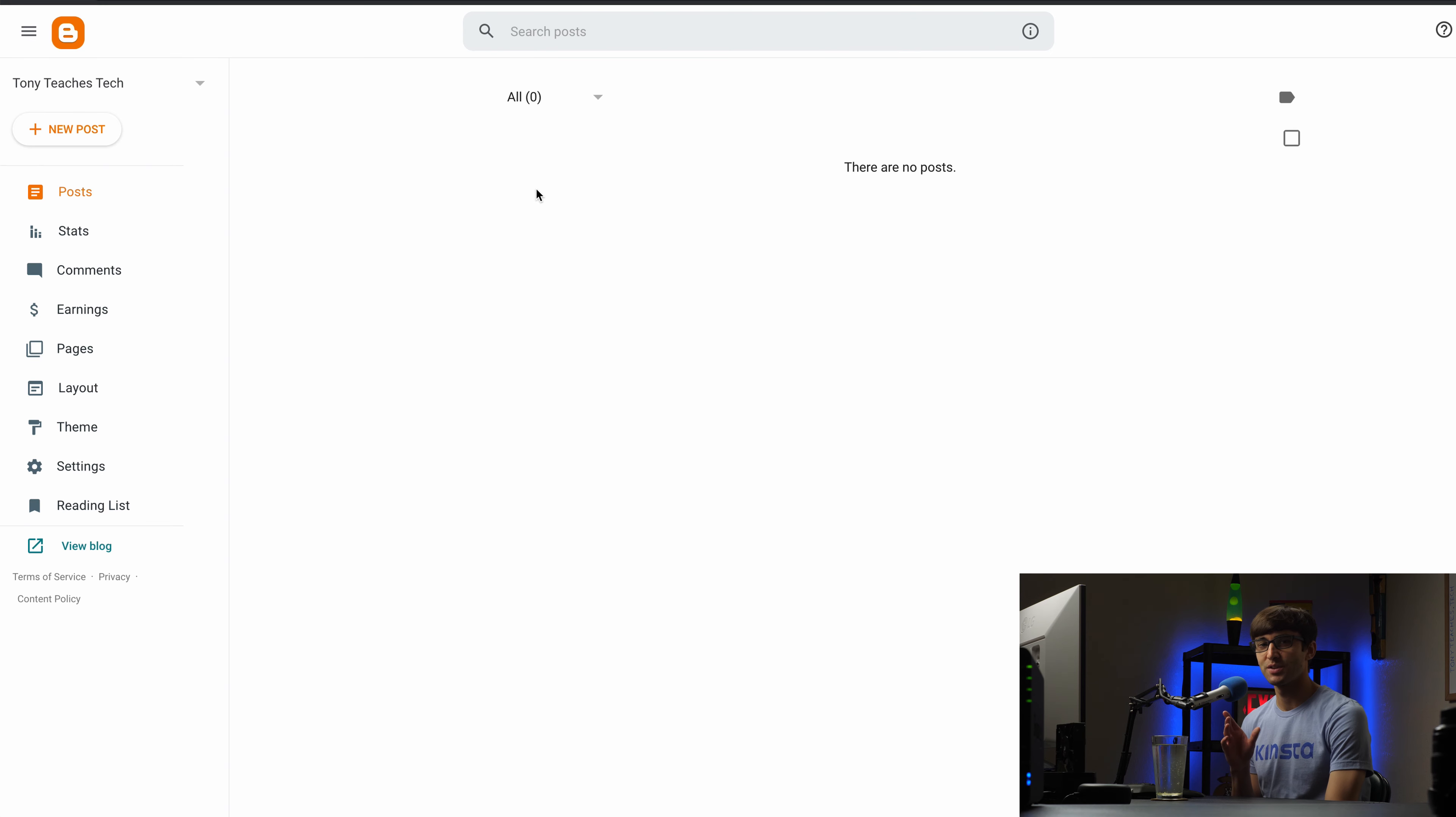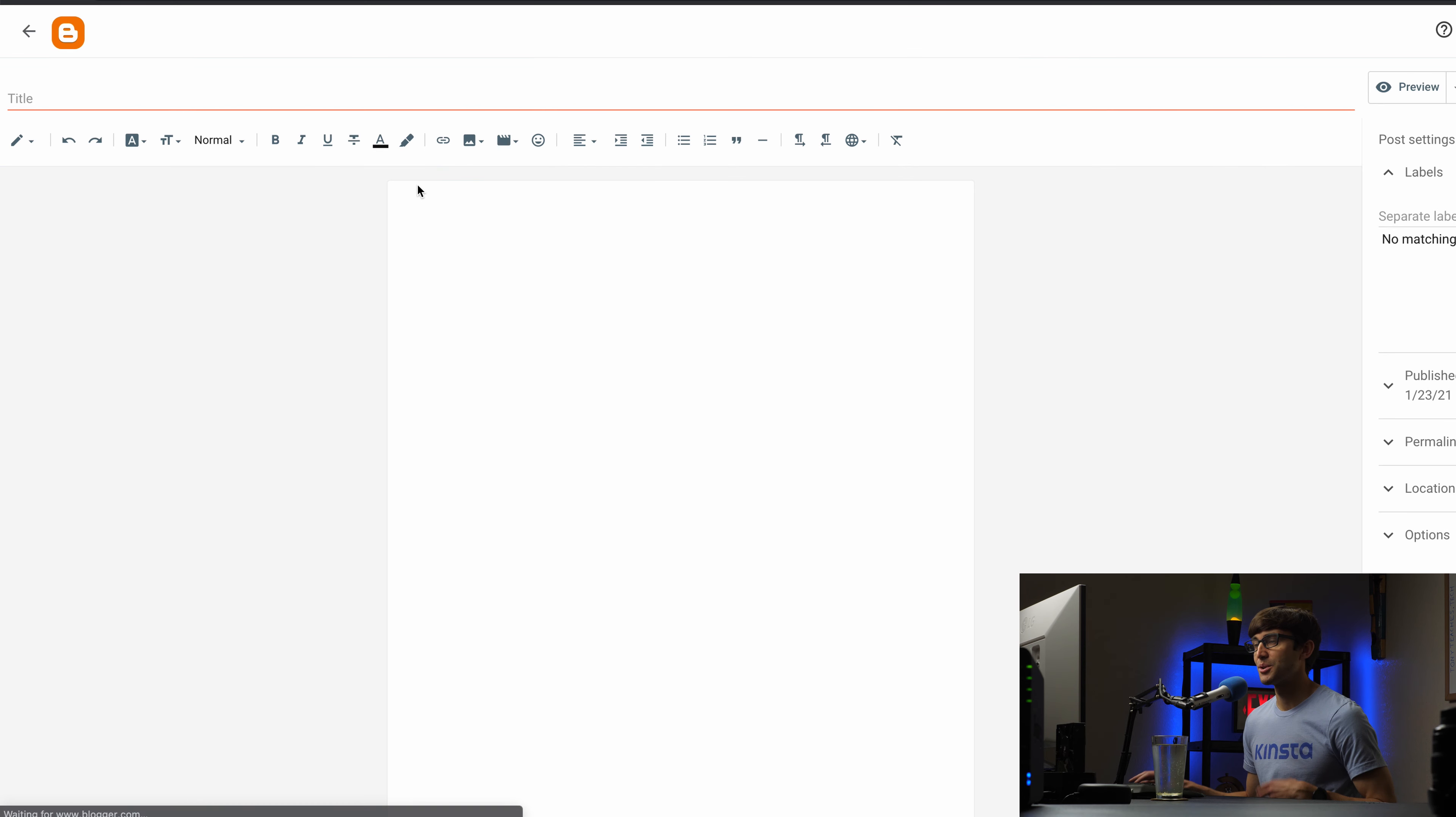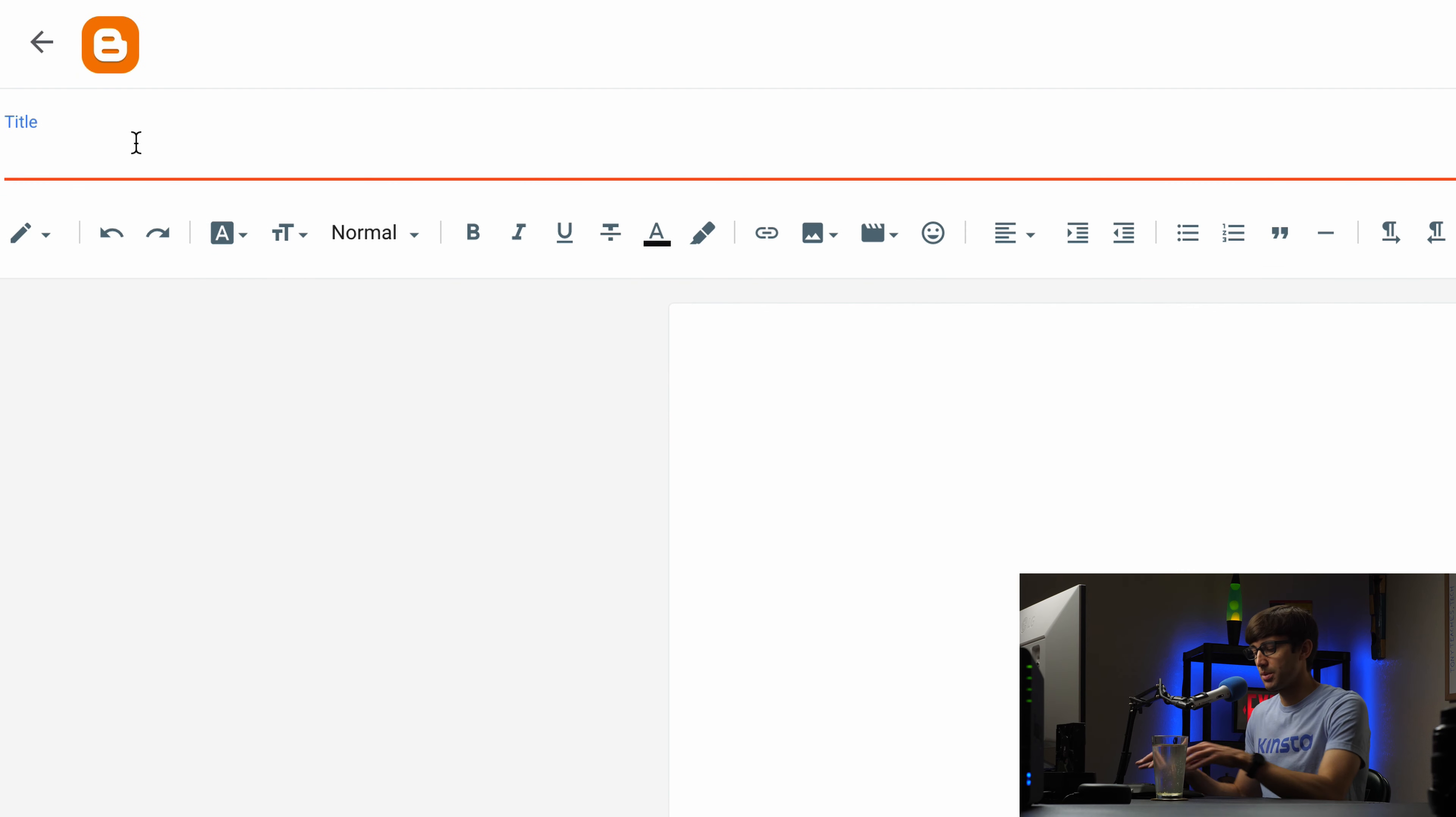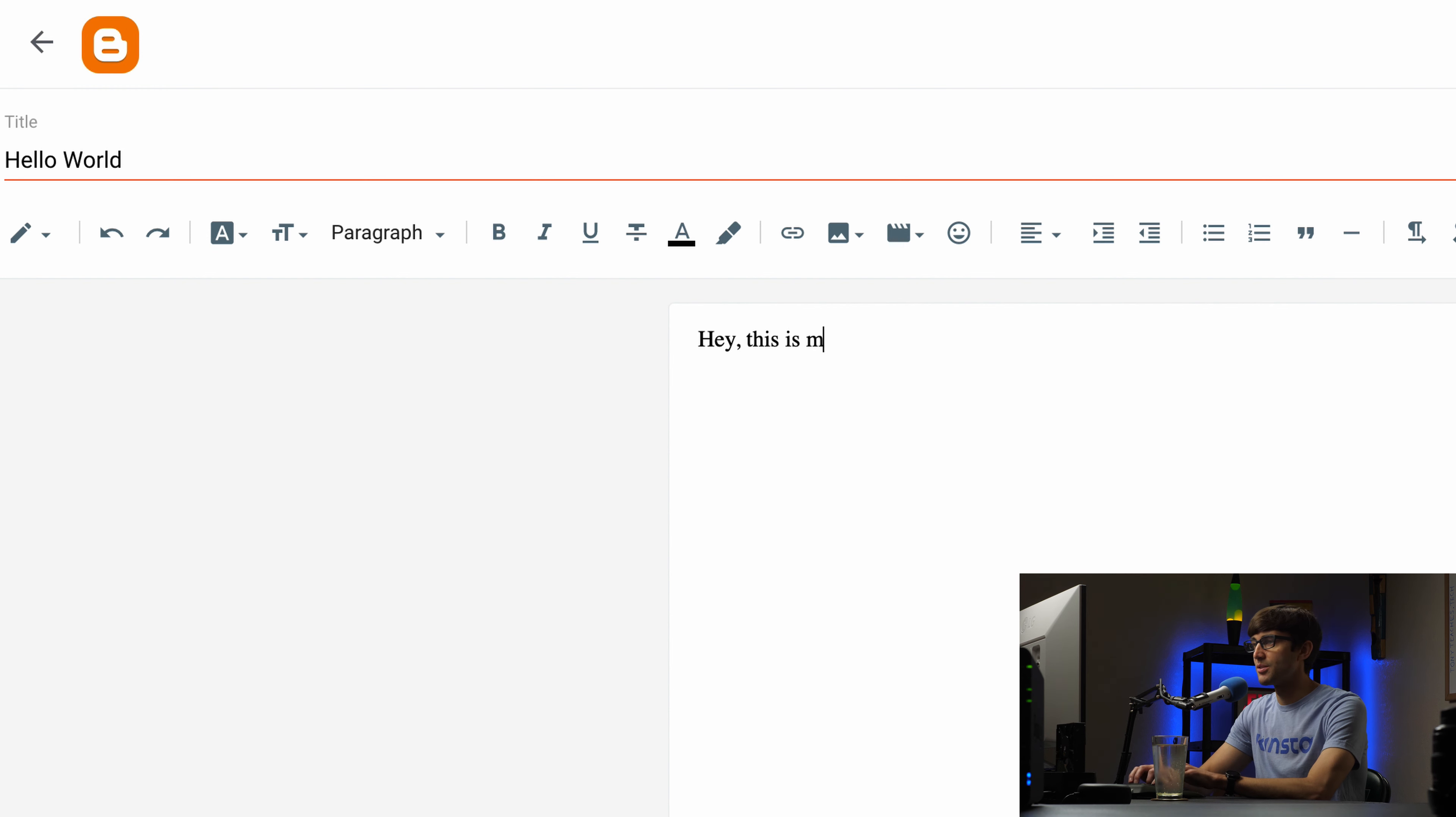Oh and actually I just realized I should probably show you how to make a blog post. So once you click on posts, click on new post and then you'll have your editor here just like Microsoft Word or any other word processing that you use. So you can give your blog post a title, call it hello world, and then you can put your content down here. So hey this is my first blog post.